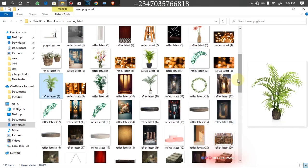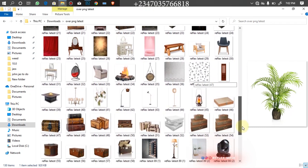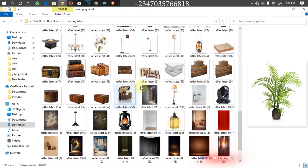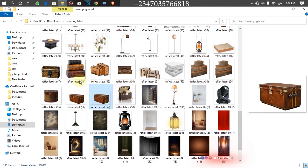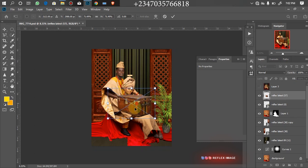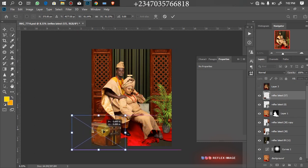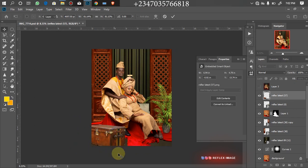The next file I'll be bringing in is also part of my latest collection. I'll scroll down and look for it — I think I'll be going with this Louis Vuitton box right now. I'll click on it, drag it down to Photoshop, place it where I want it, reduce the size, and take it to the location I want, around this way. Click OK and boom, we are good to go.